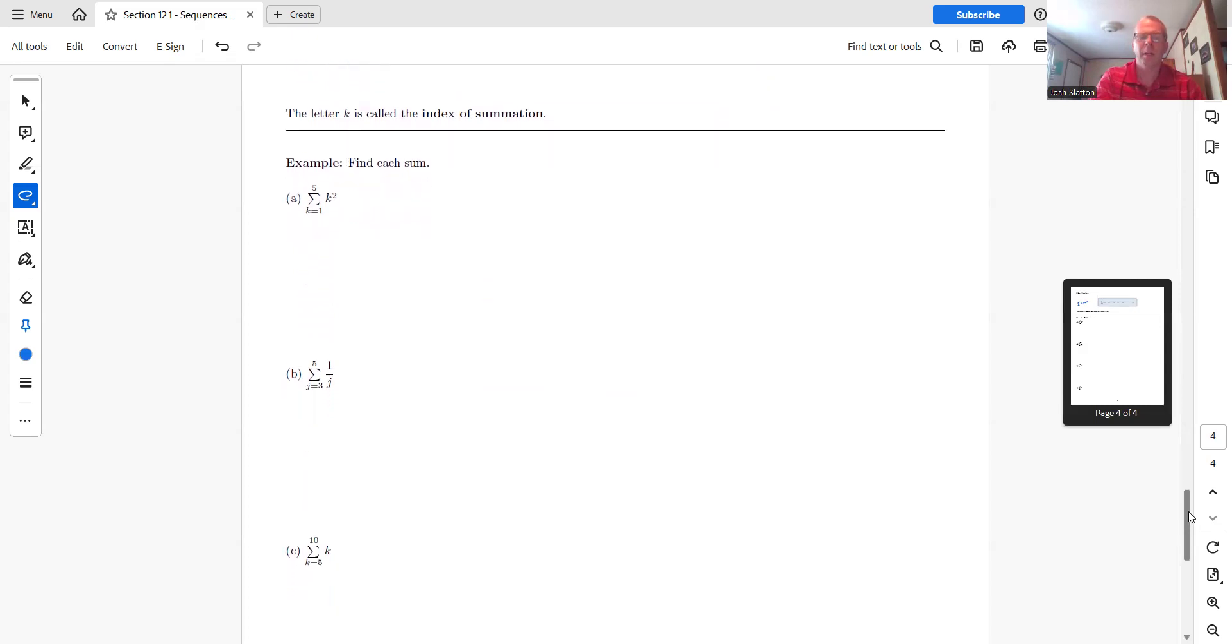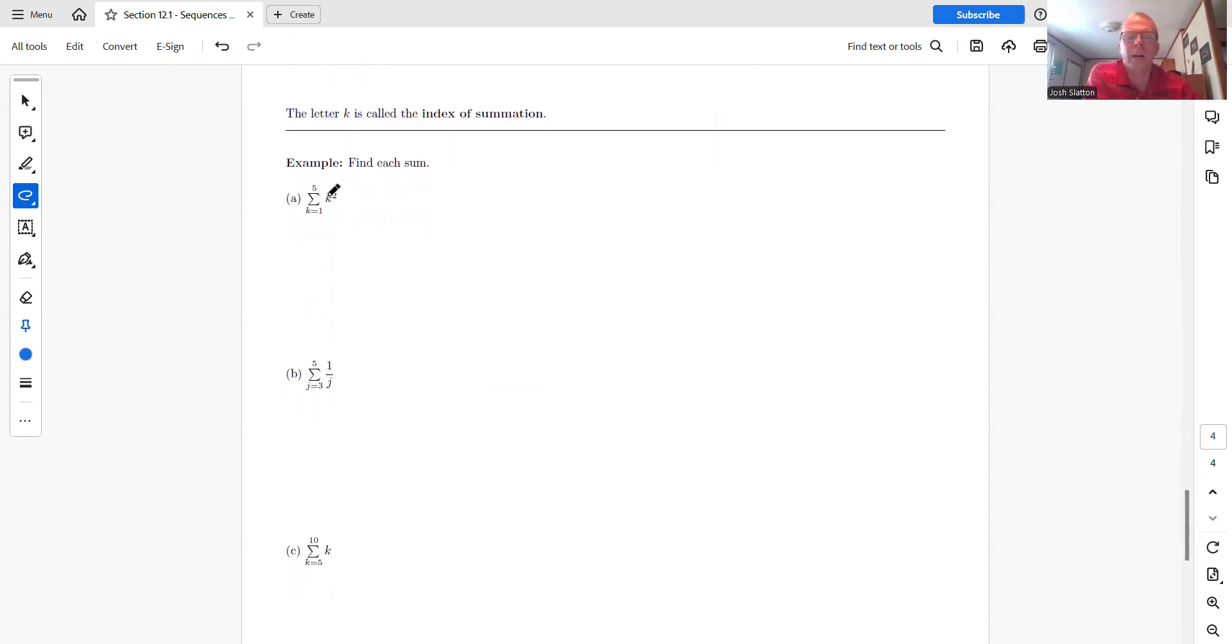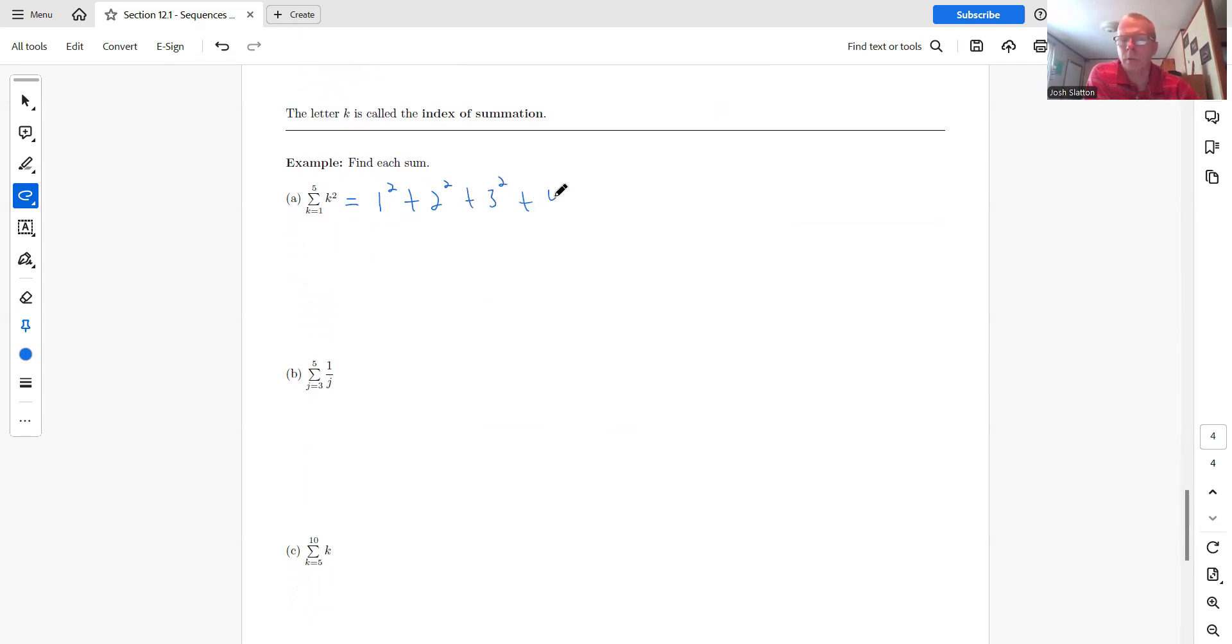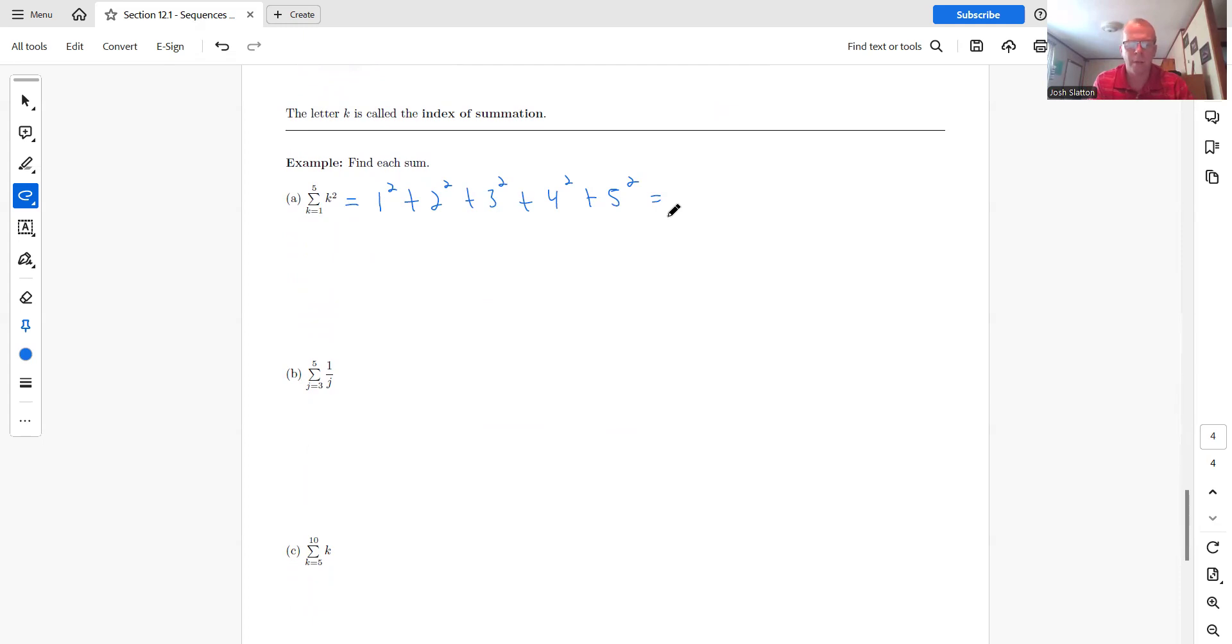So we have the sum from K equals one to five of K squared. So this would be one squared. So we start with this one, work our way up to this one, plus two squared, plus three squared, plus four squared, plus five squared. And let's see what we get. So one plus four plus nine plus 16 plus 25 is 55.